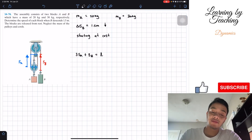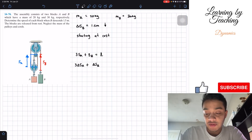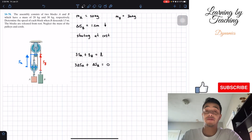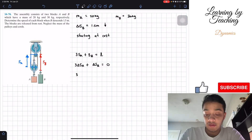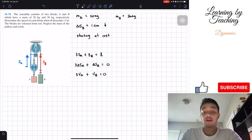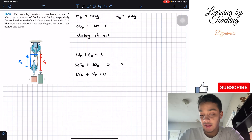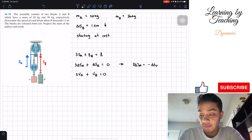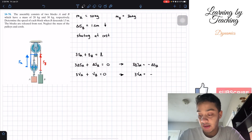So we have three times sA plus sB equals the total length of the cord. Taking the time derivative of this equation, we find that three times the change in sA plus the change in sB equals zero, since the length of the cord never changes. Similarly, three times the velocity of A plus the velocity of B equals zero. Therefore three times vA equals negative vB.